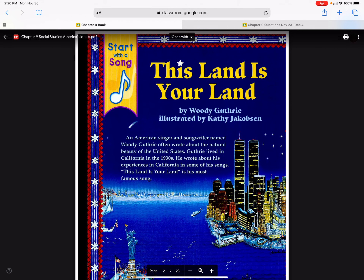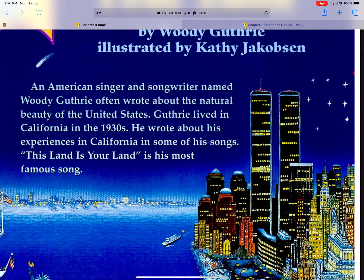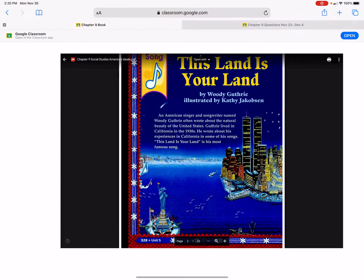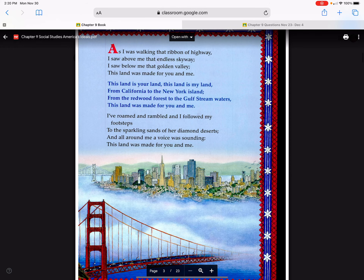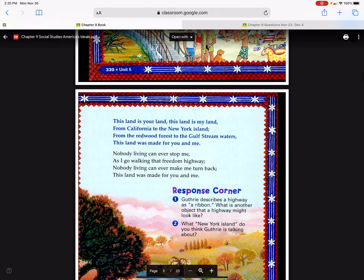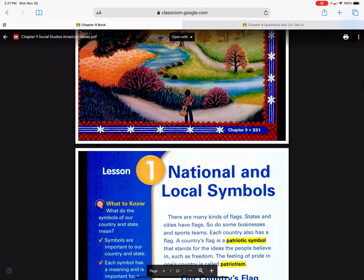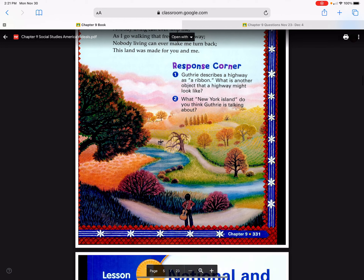This Land is Your Land by Woody Guthrie, illustrated by Kathy Jaxobin. An American singer and songwriter named Woody Guthrie often wrote about the natural beauty of the United States. Guthrie lived in California in the 1930s and wrote about his experiences there in some of his songs. This Land is Your Land is his most famous song. These are the lyrics — you don't have to read those, but that will help you answer number one.